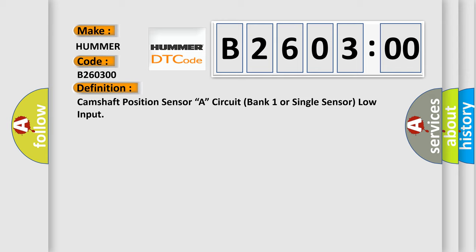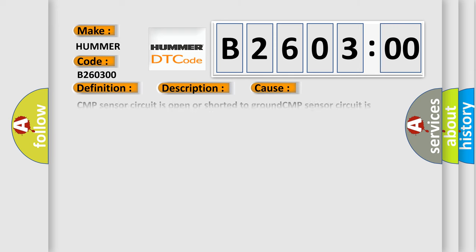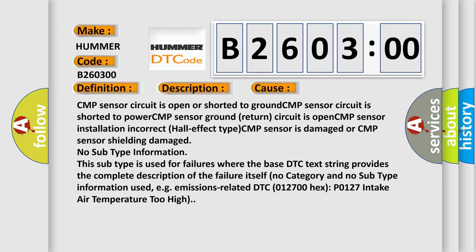And now this is a short description of this DTC code. CMP sensor circuit is open or shorted to ground. CMP sensor circuit is shorted to power. CMP sensor ground return circuit is open. CMP sensor installation incorrect. Hall effect type CMP sensor is damaged or CMP sensor shielding damaged. No subtype information. This subtype is used for failures where the base DTC text string provides the complete description of the failure itself.